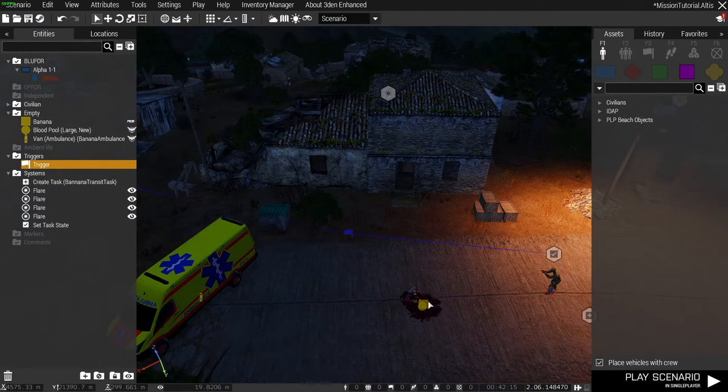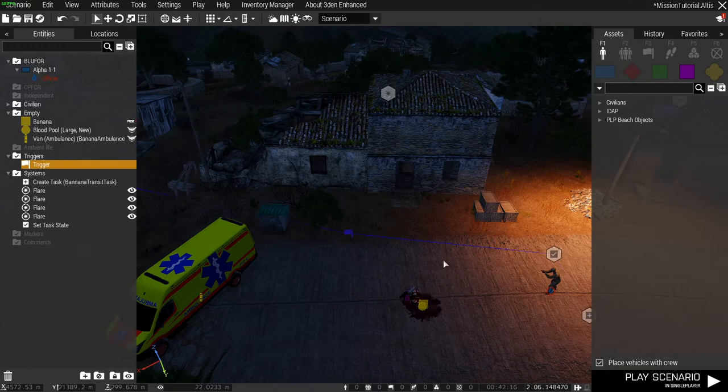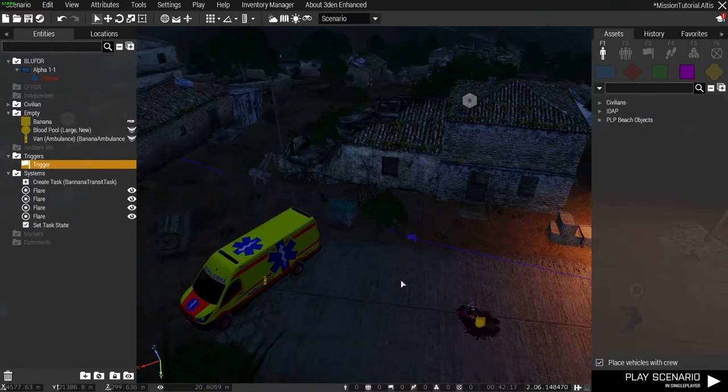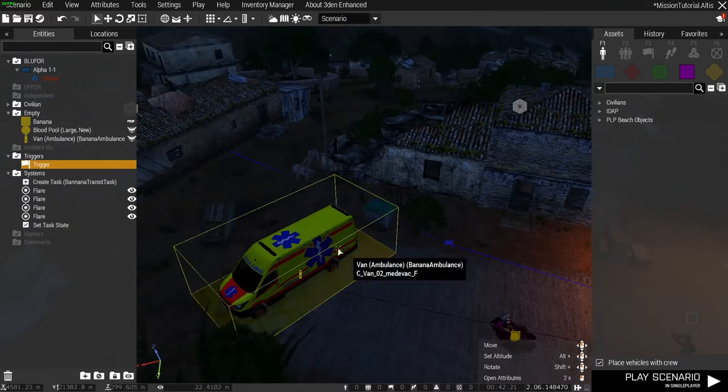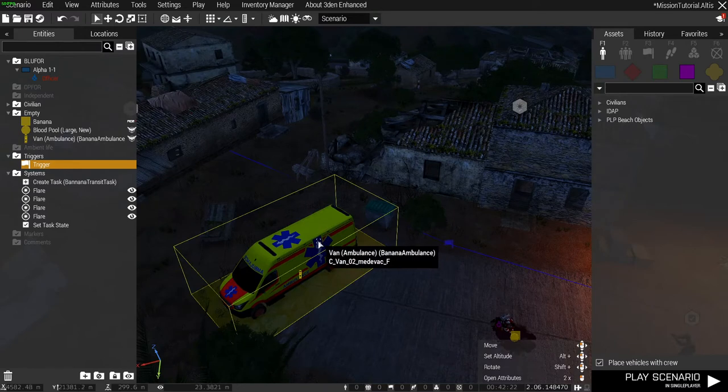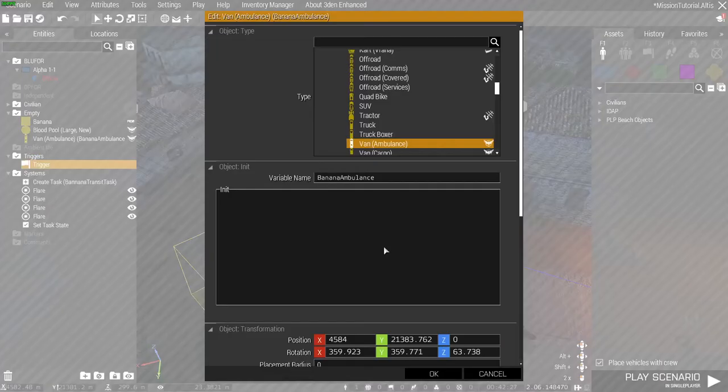In this case because we're using the banana we're using ace banana so that's ace underscore banana. We're also going to need to give the item that we're pulling the banana into a variable name which is the ambulance. So we're going to call it banana ambulance that I've done here.